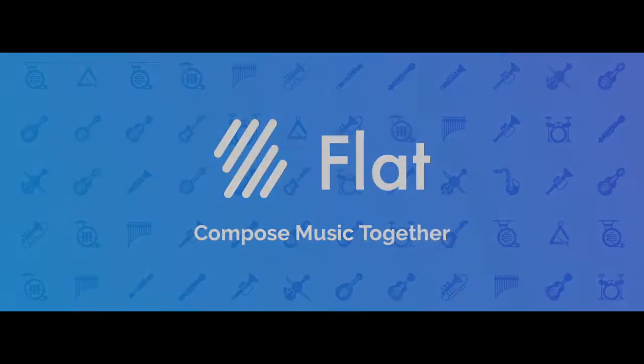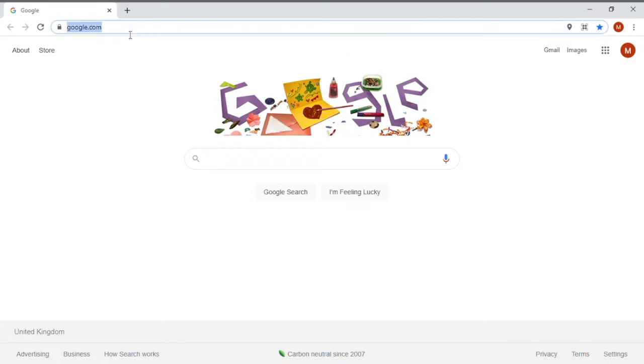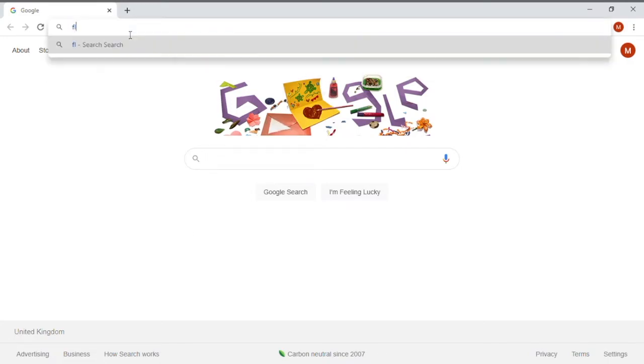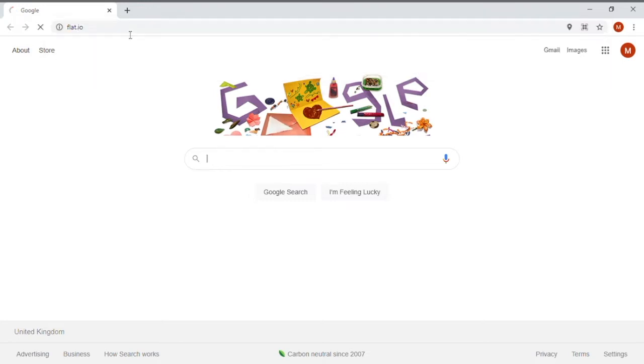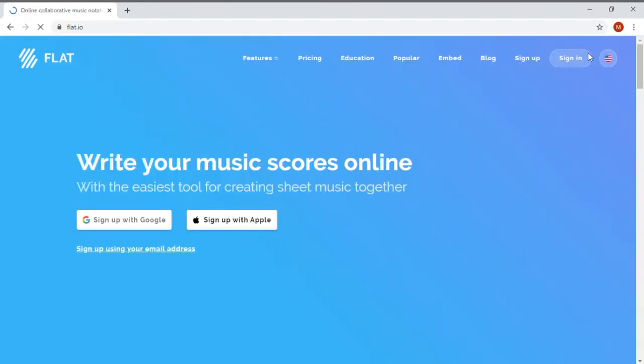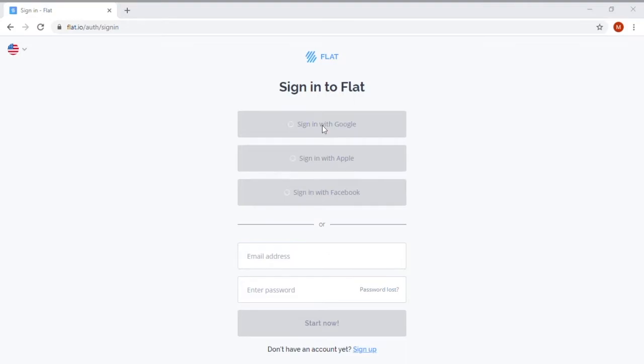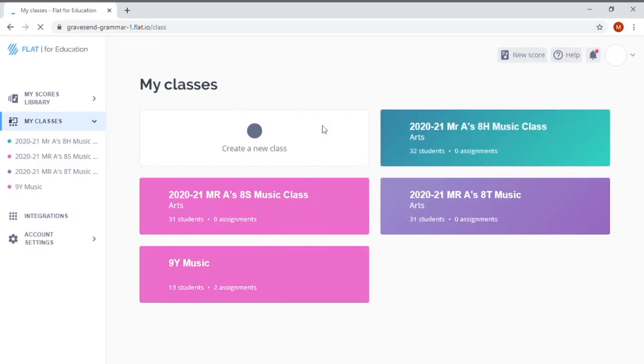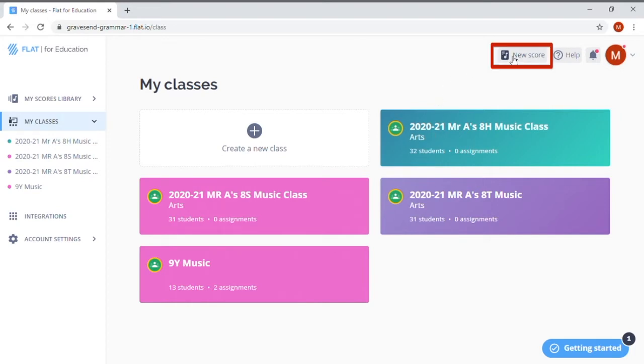Firstly, open up your web browser and type Flat.io in the address bar at the top of the page. It is worth making sure that we have the UK version of the site, so do click on the little flag in the top right here and change that to UK before clicking Sign In. Now I'm going to click Sign In with Google to use my normal school email and password and now that I'm logged in I can see all of my classes and I'm just going to click New Score up in the top right corner here.